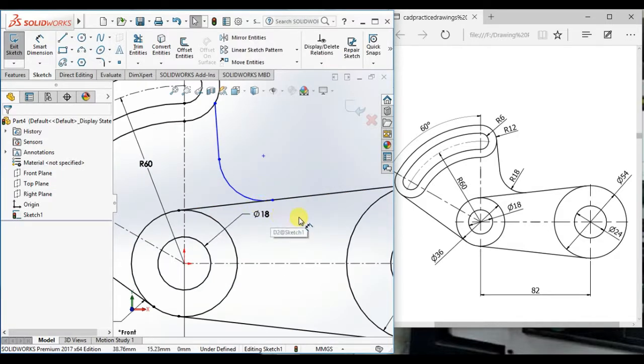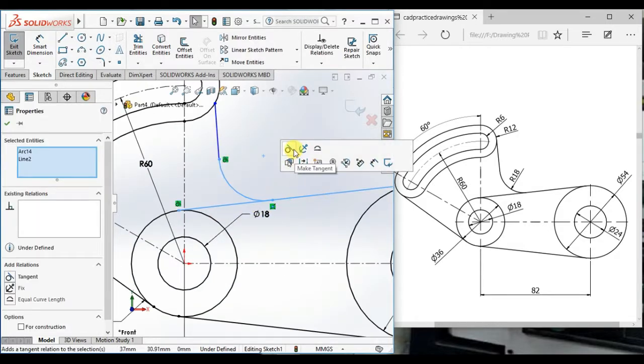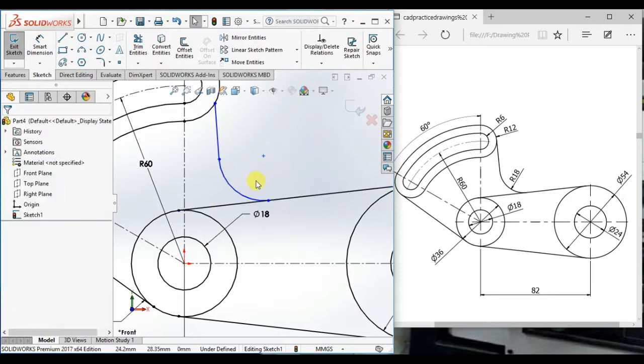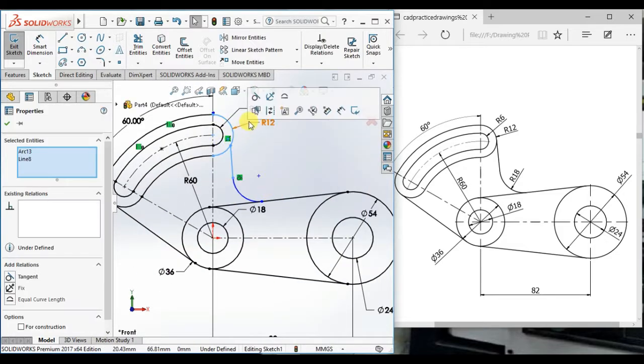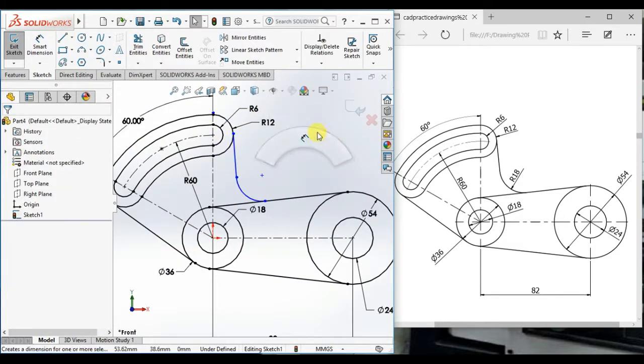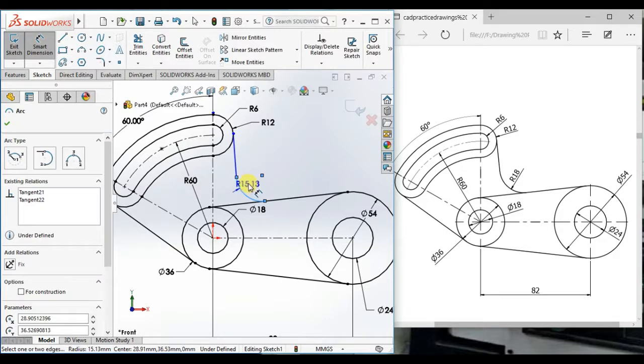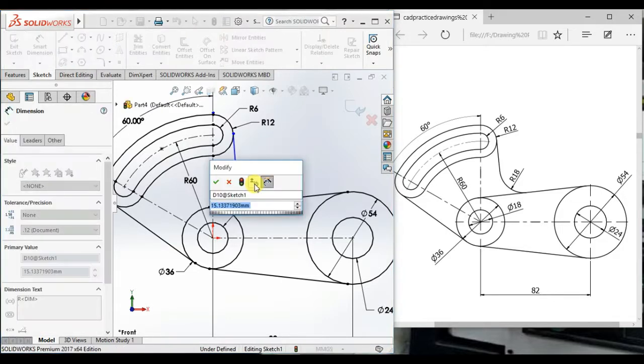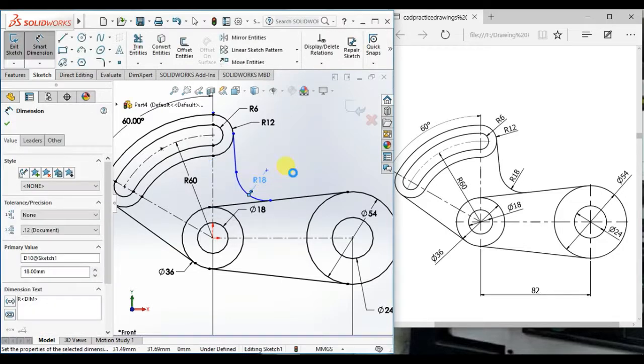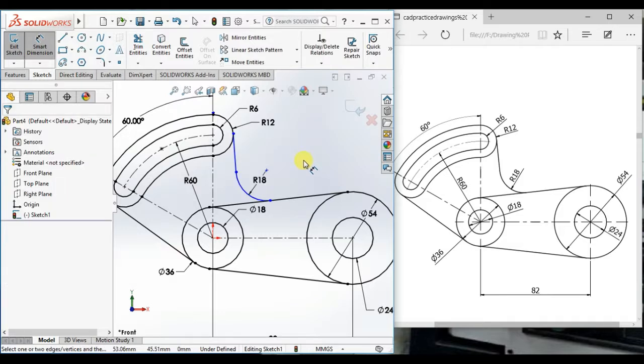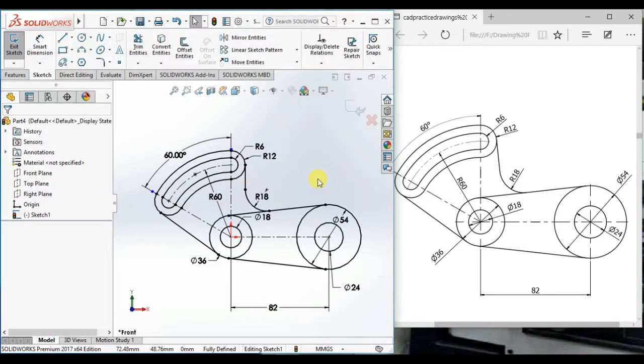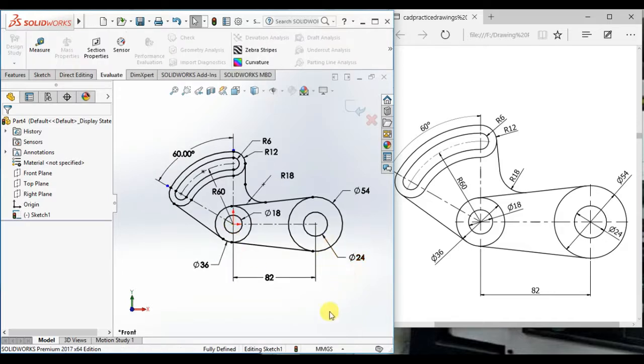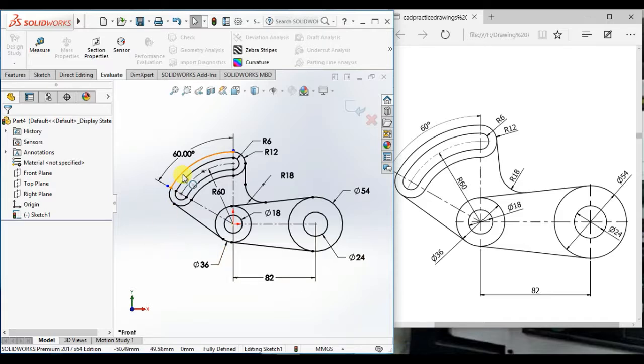And tangent here and tangent here, then radius 18. Now I will show total length of this profile.